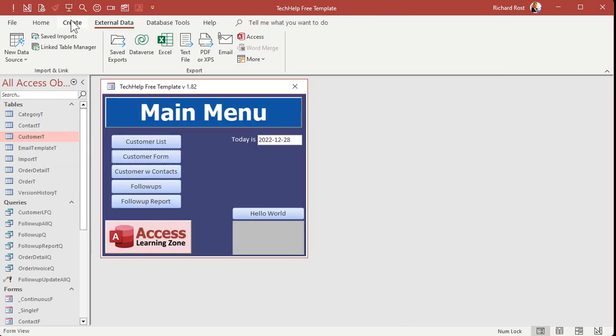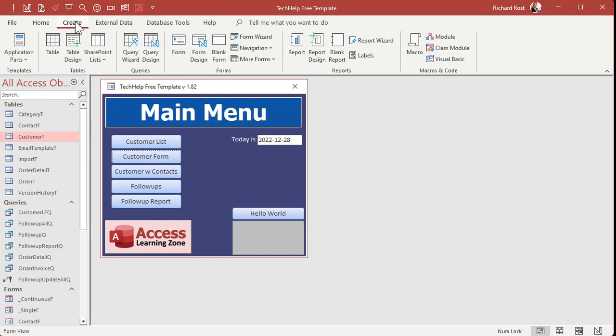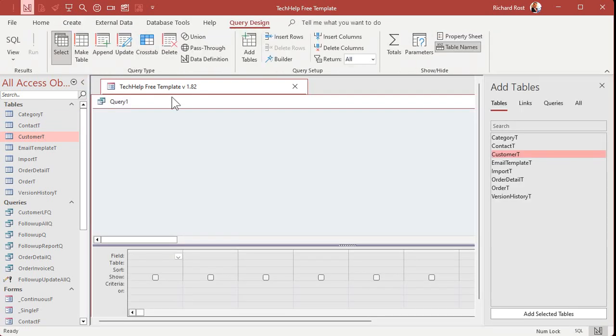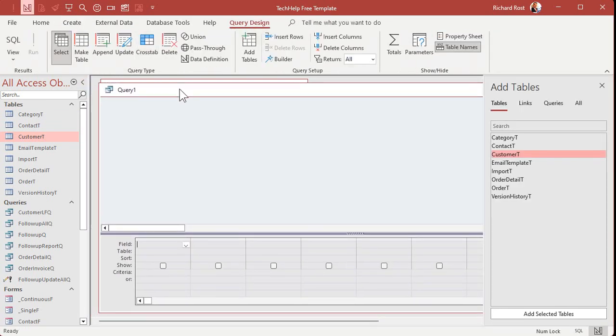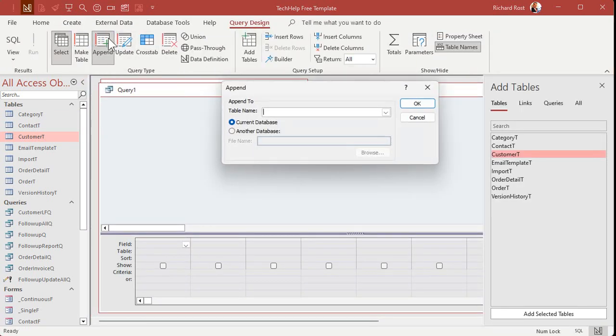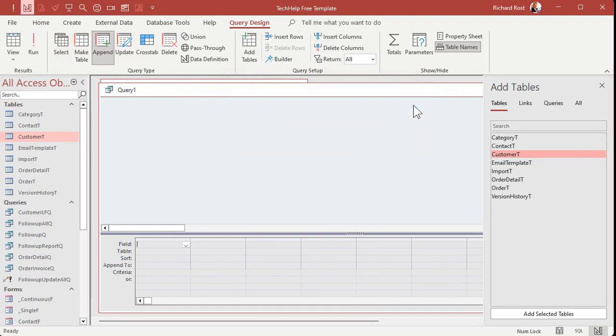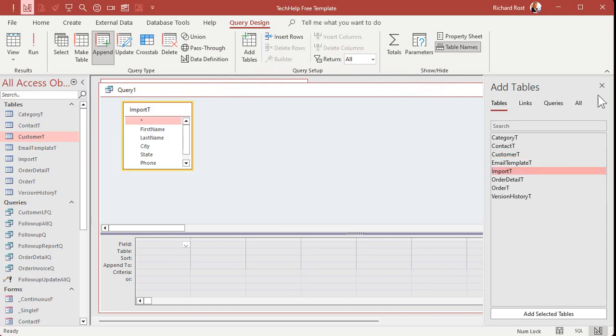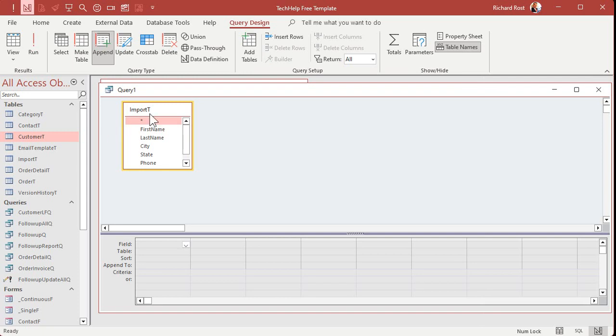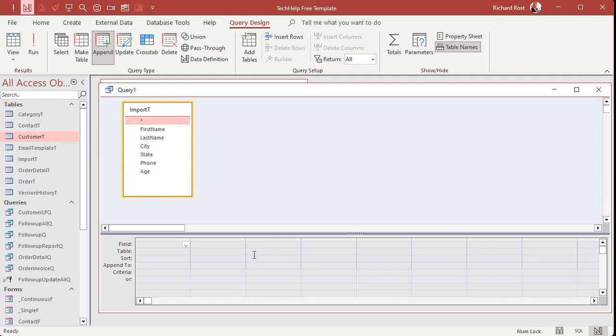All right. Let's make the append query. Create query design. Switch it to an append query. Where are we appending to? Our customer table, right? That's where the records are going into. And then where are the records coming from? The import table, bring that into the query. That's where the record source is, where the data is coming from and going to our customer table.